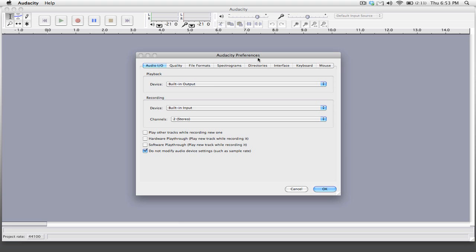The first is that we have our playback and recording devices set correctly. So in this instance I want my recording device to be the built-in input. That'll ensure that my connection between my mixer and my computer is set to be what is recorded.